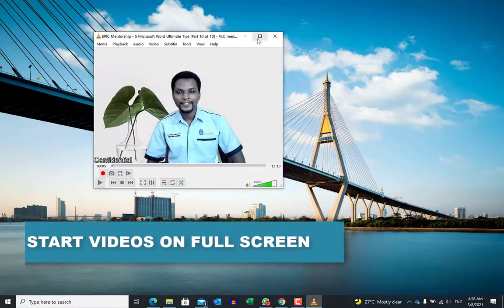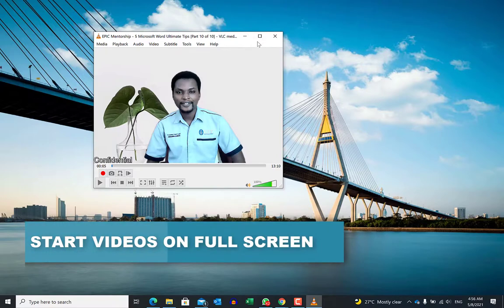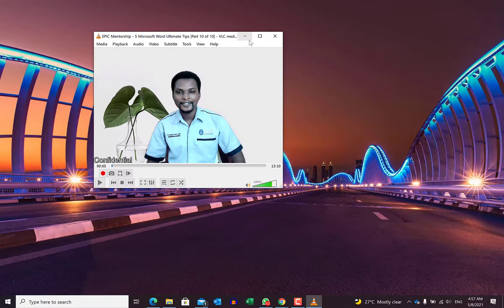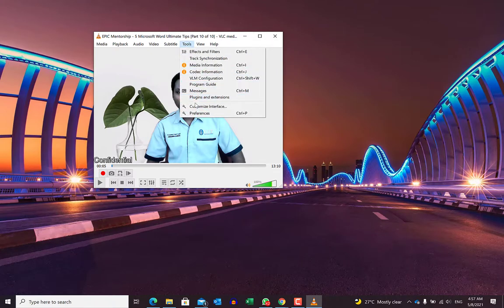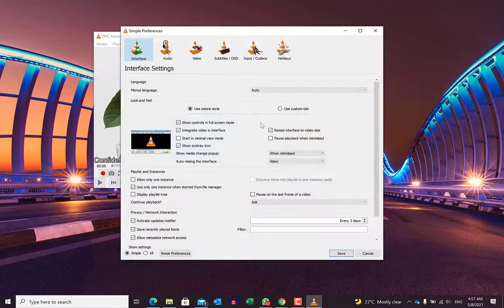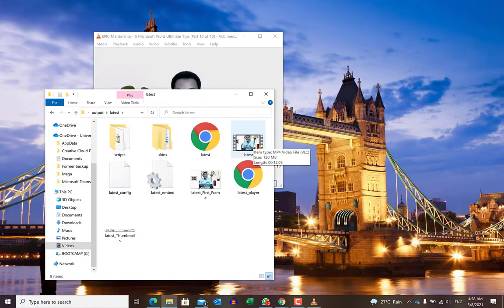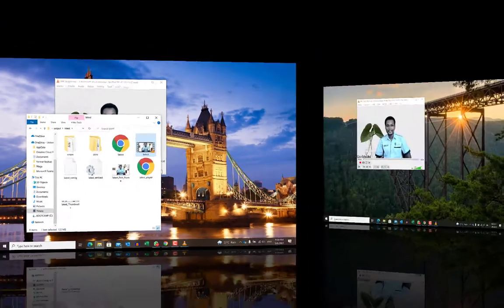If you always want your videos to start on full screen, there is a cool feature in VLC player for that. All you need to do is come over to Tools, then Preferences, go to Video, and check the Full Screen option. Remember to save, and from then on, every video you open will go straight to full screen.